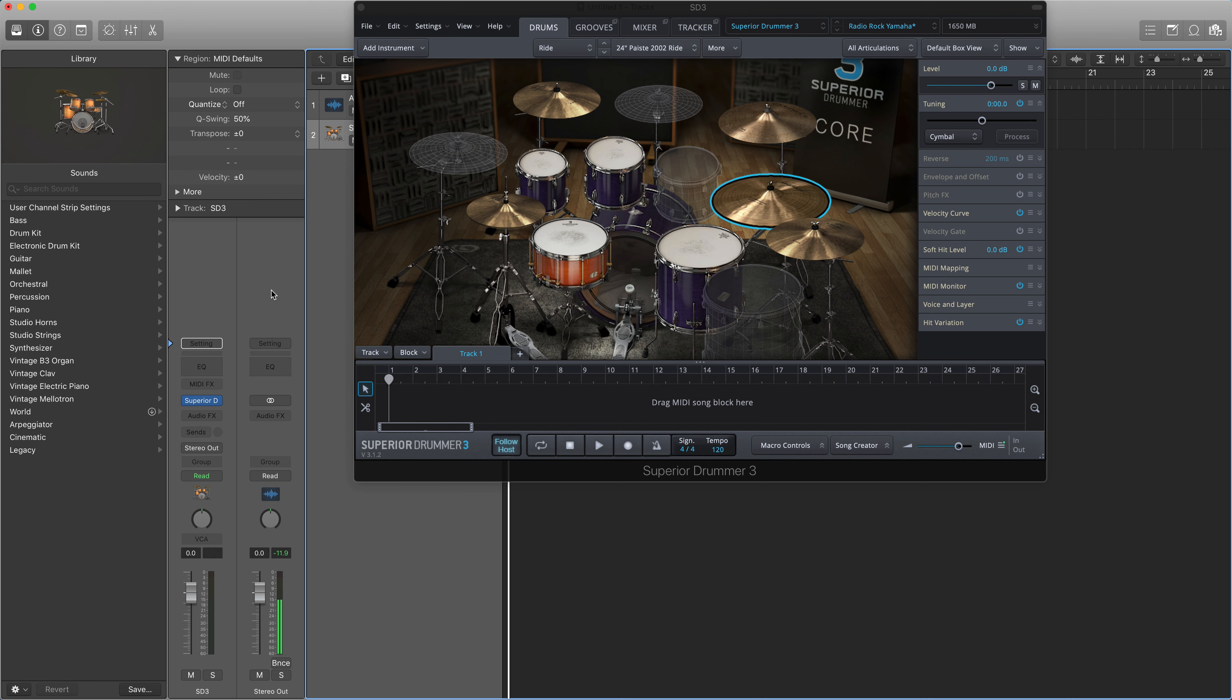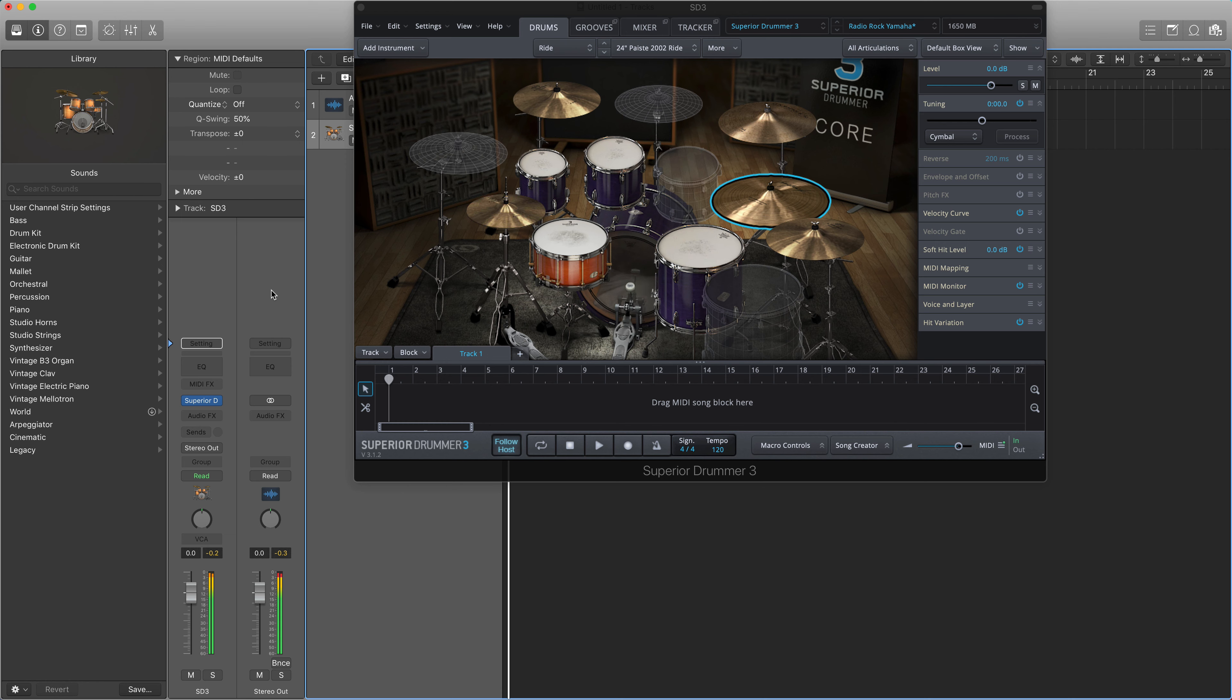For the longest time I was wondering why the cymbals choked every time I hit them. It's really annoying, especially if you like playing the drums on keyboard. It gets really frustrating after a while.